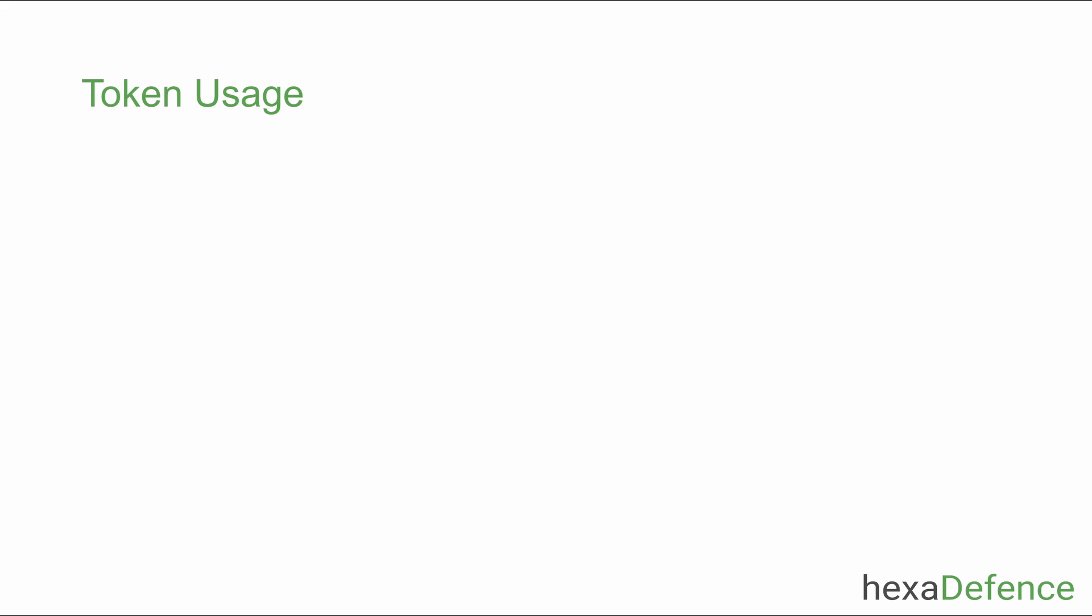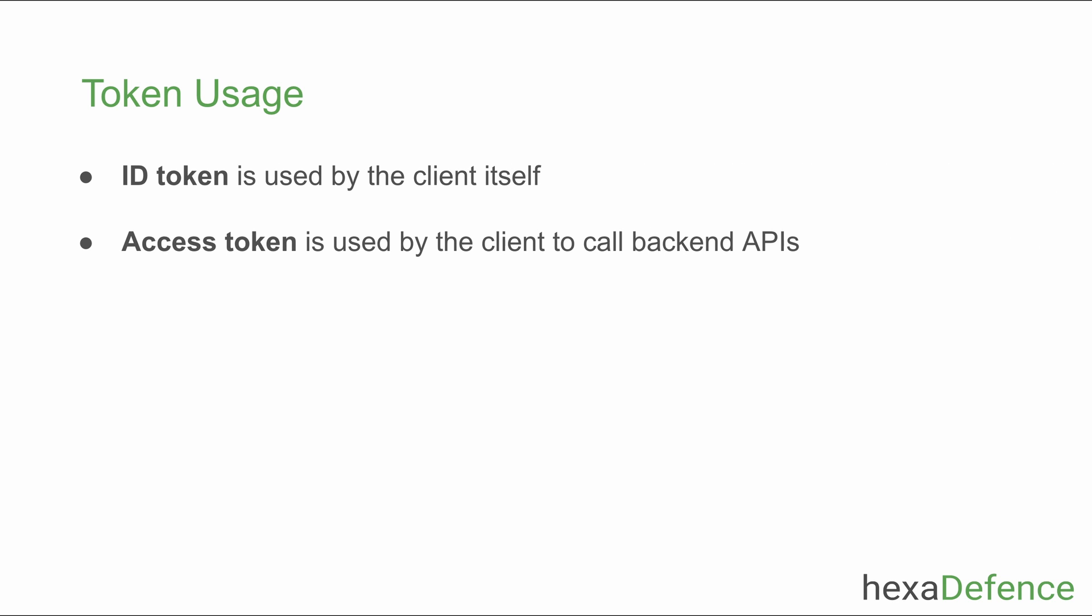ID token is used by the client itself. Access token is used by the client application to call backend APIs for read and write operations.